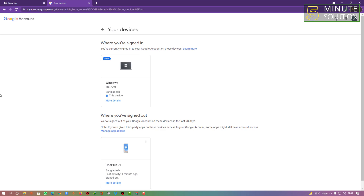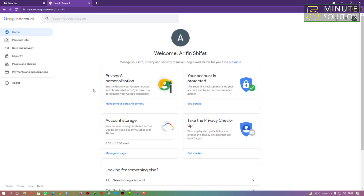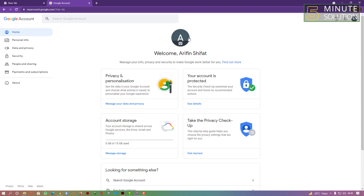On your Android device, it will show a notification like 'Account action required' or something similar. Right now I'm unable to show this from my mobile device, but that's how it works.